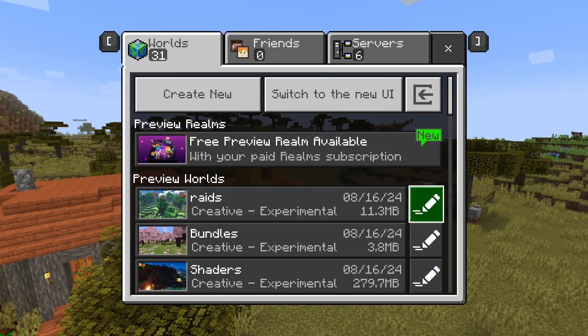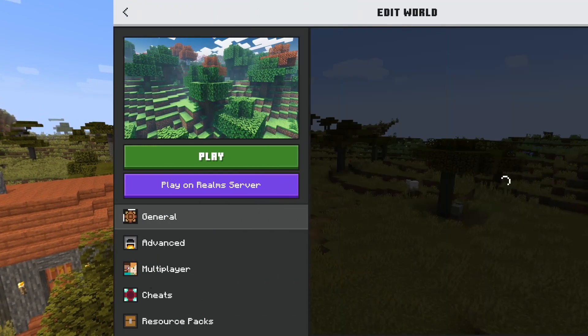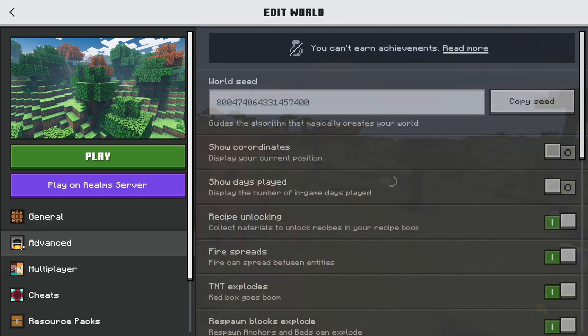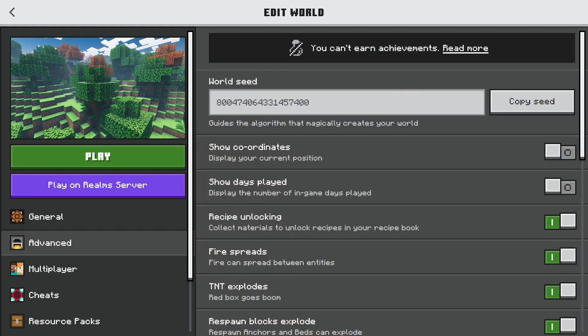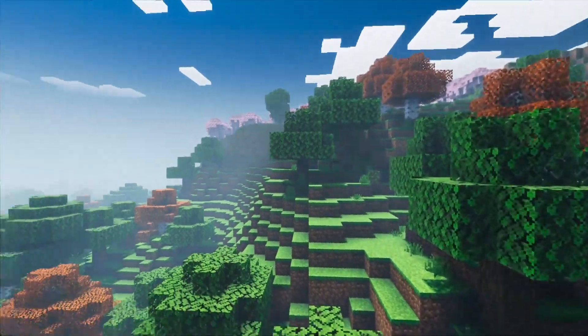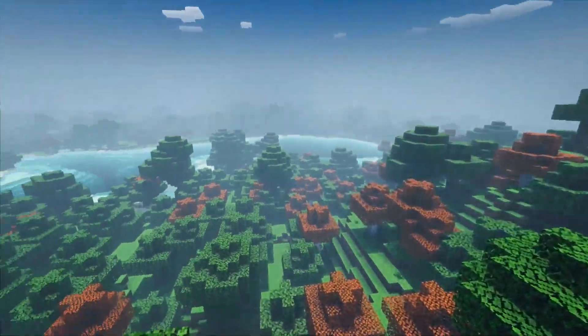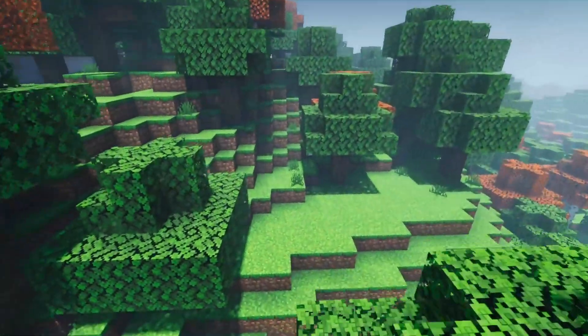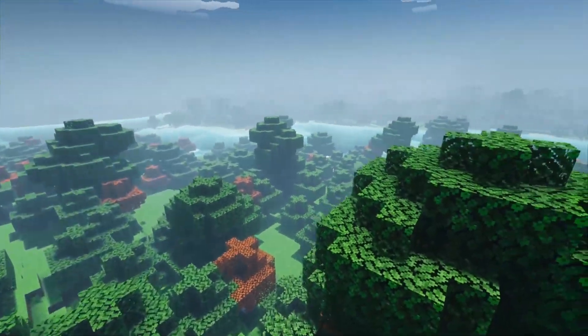If the user interface does not look like it did when editing a world, don't worry — you can still find the seed. You just need to go to Advanced on the new UI and it will have your seed. You can even copy your seed directly to your clipboard. The seed is right there under "World Seed." On Java Edition, you can just type /seed in the chat if you want to find your Minecraft realm or world's seed.